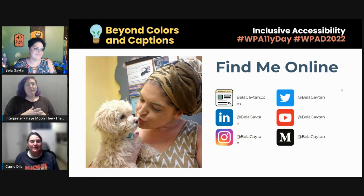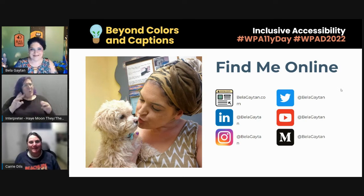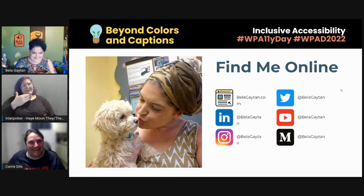Bella, you just knocked that right out of the park. Thank you, Carrie! I wrote it down because I love this: 'People deserve access to a psychologically safe space.' That's so wonderful. Thanks for giving me some different ways to think about accessibility — who that applies to and what it covers. We have a couple of questions.